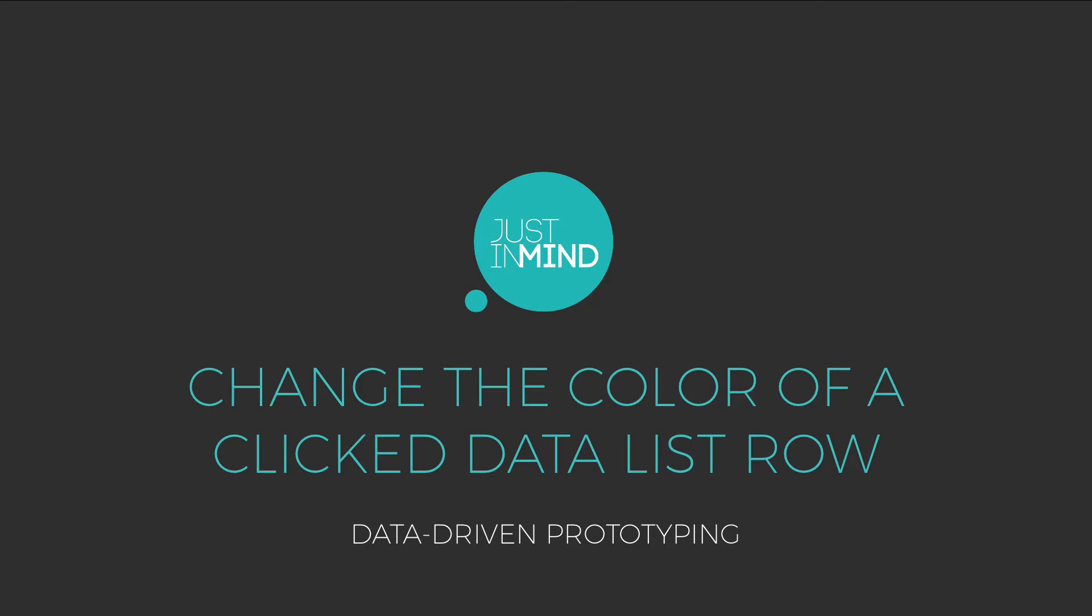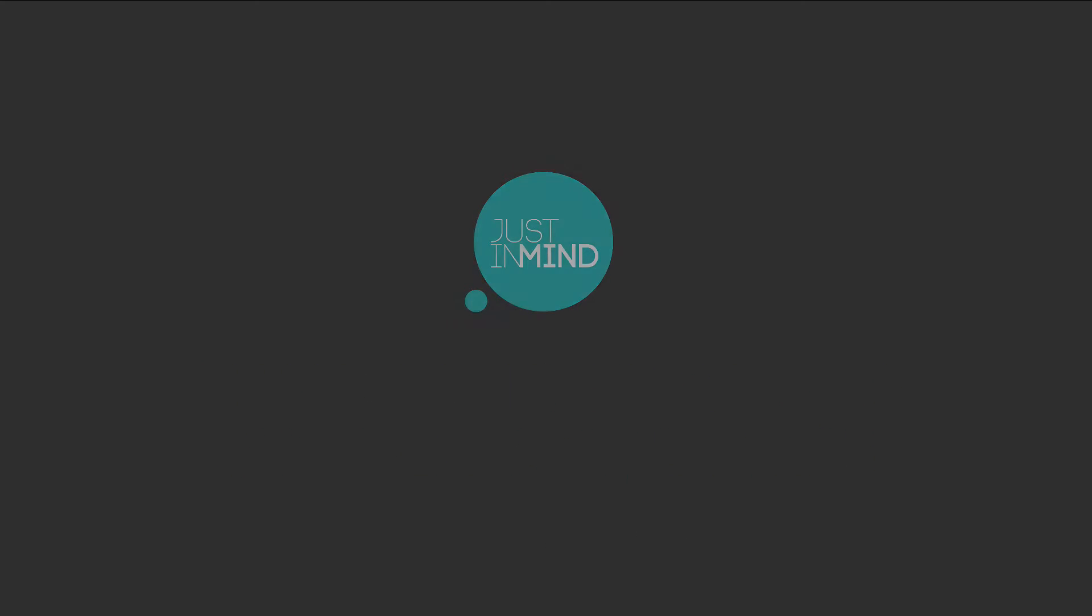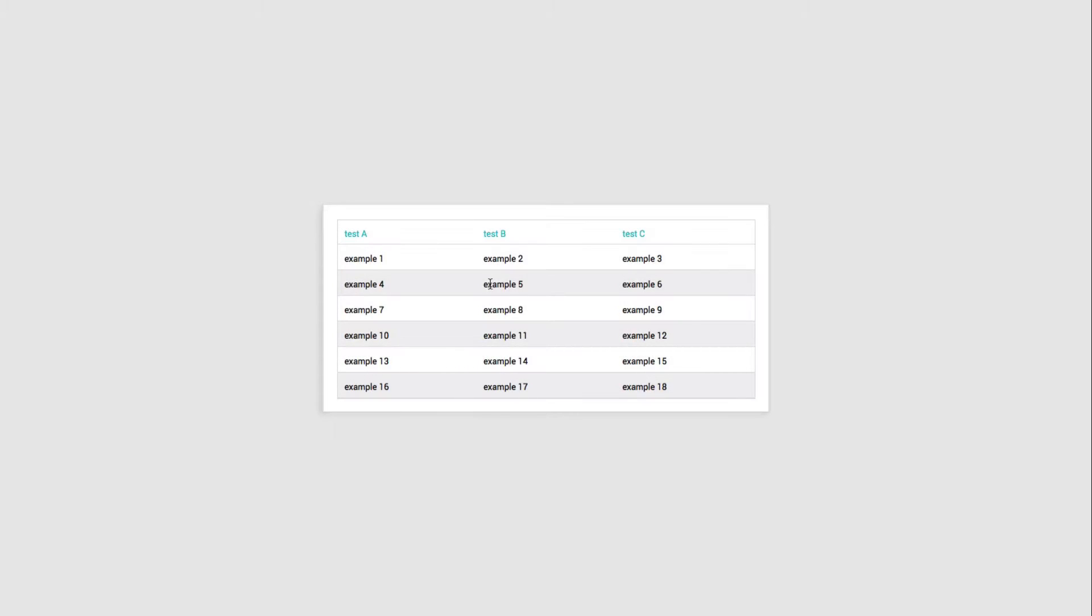With JustinMind, you can create data-driven prototypes with your own real data and functional data tables. Adding color to your data can help to distinguish it from other data.